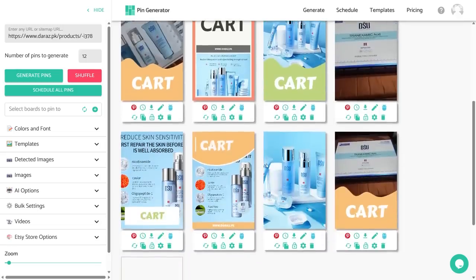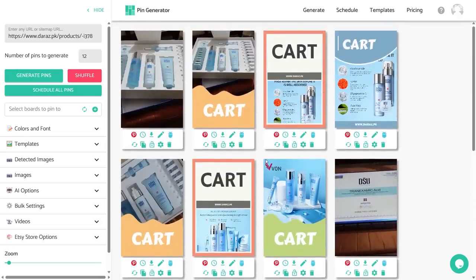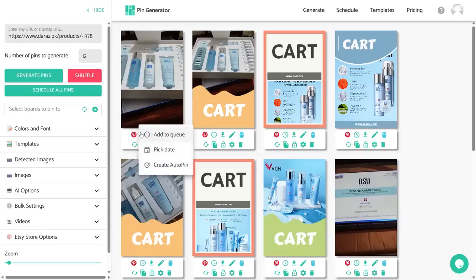Here I have generated 12 pins. Let's suppose I want to schedule them. Let's first see how you can schedule only one pin at a time. Right below the pin you will see a clock icon. If you hover over it, you will see multiple options: the first one is 'Add to Queue', the second one is 'Pick a Date', and the third one says 'Create Auto Pin'.